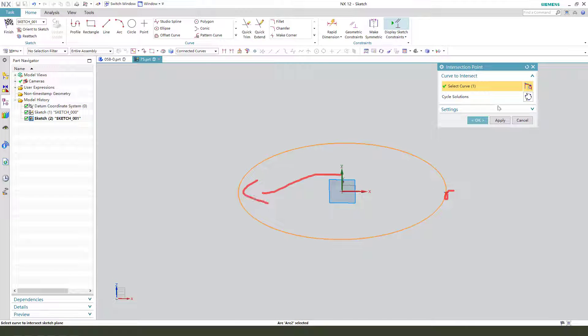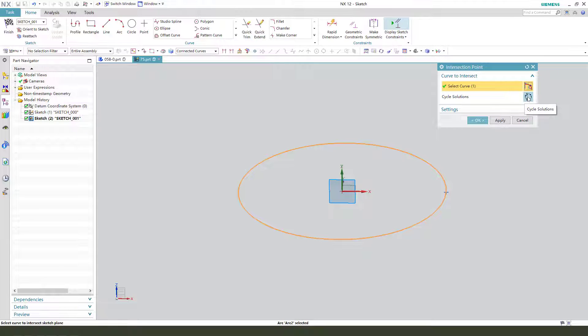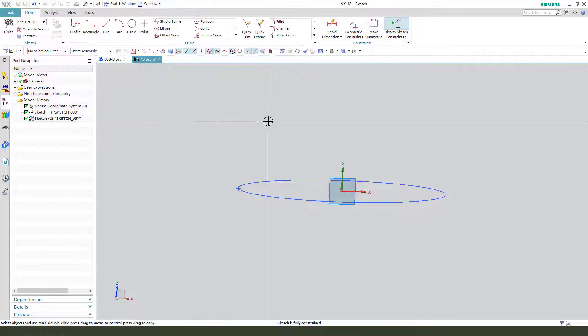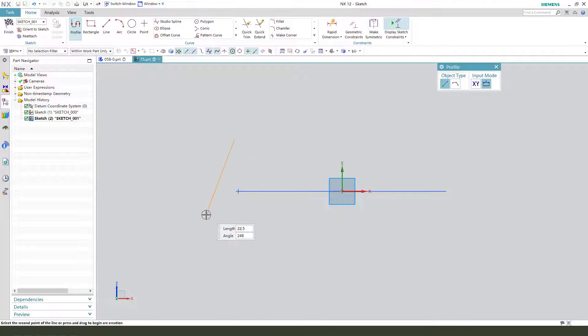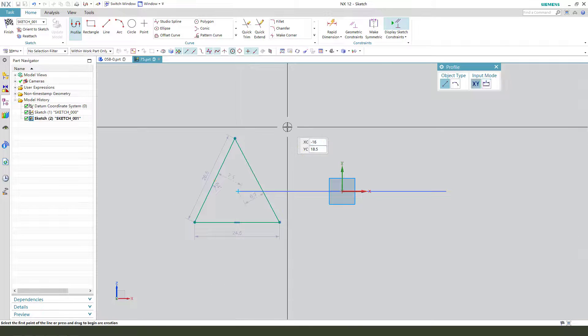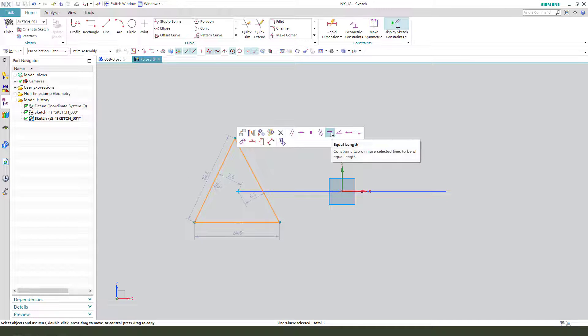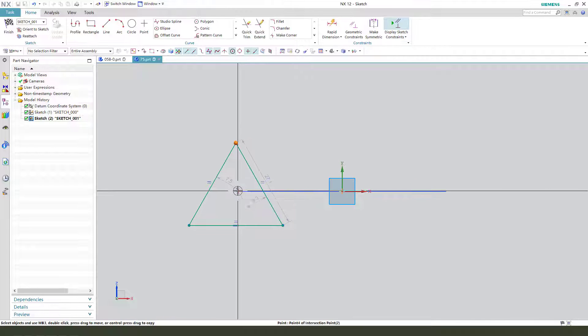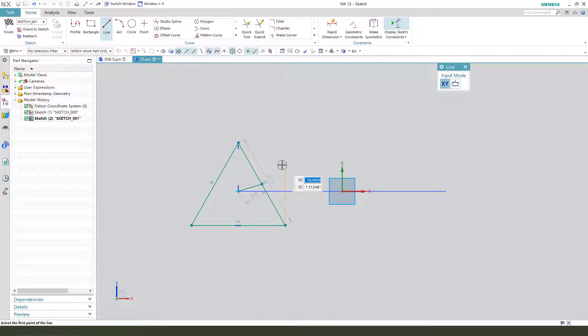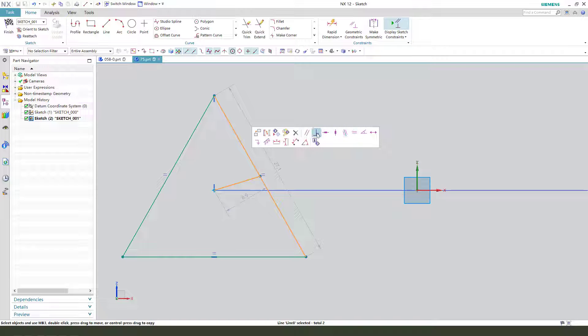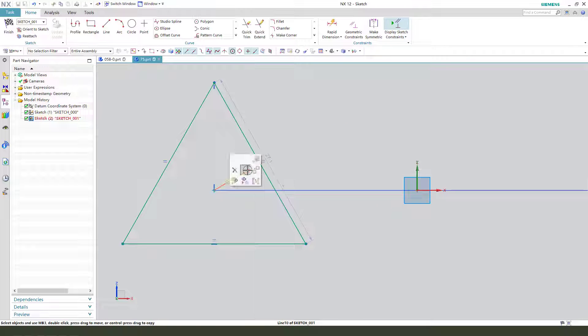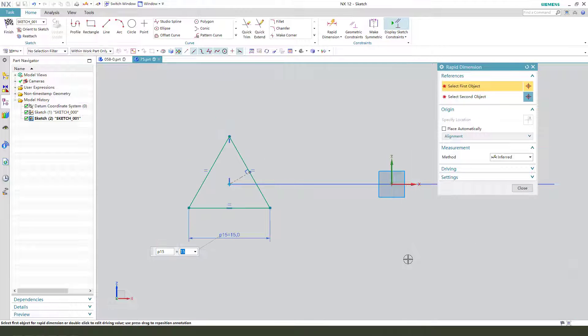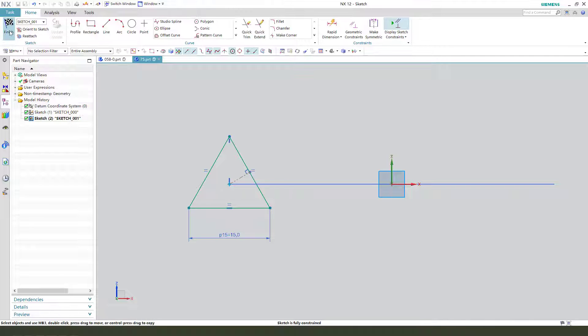Okay, next create the triangle. Consider the three lines equal. This point and the reference line, this line perpendicular, and select this line, convert to reference. Last 15. Okay, finish.